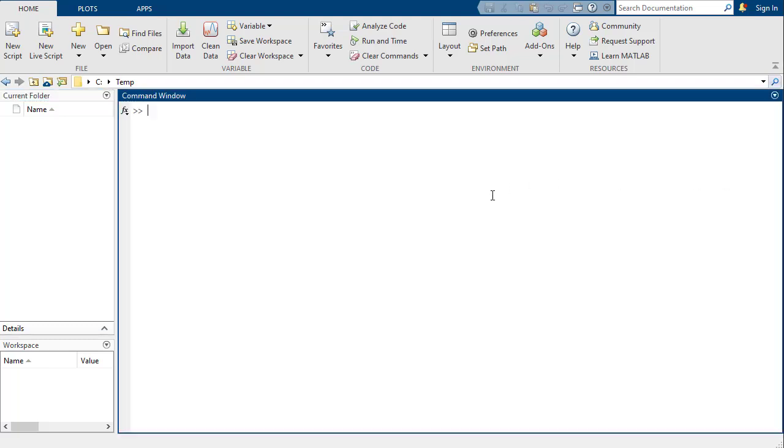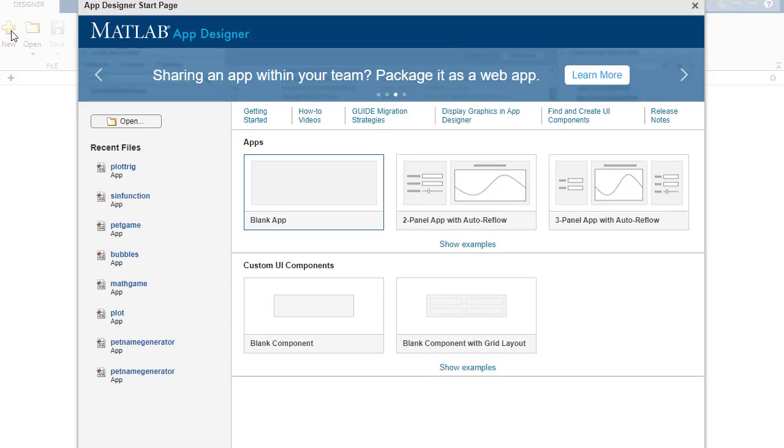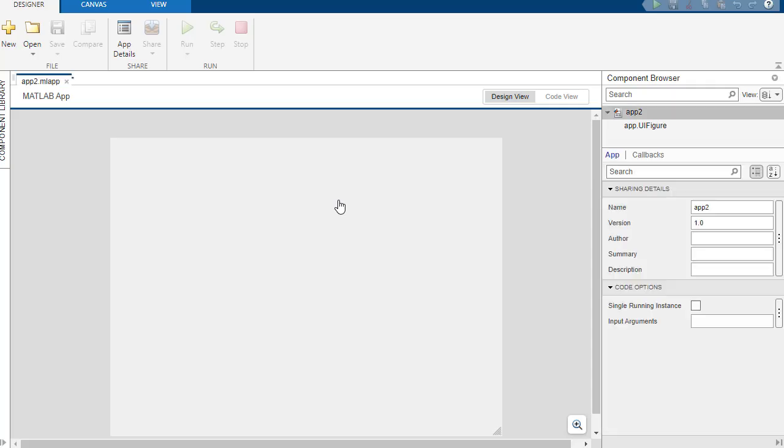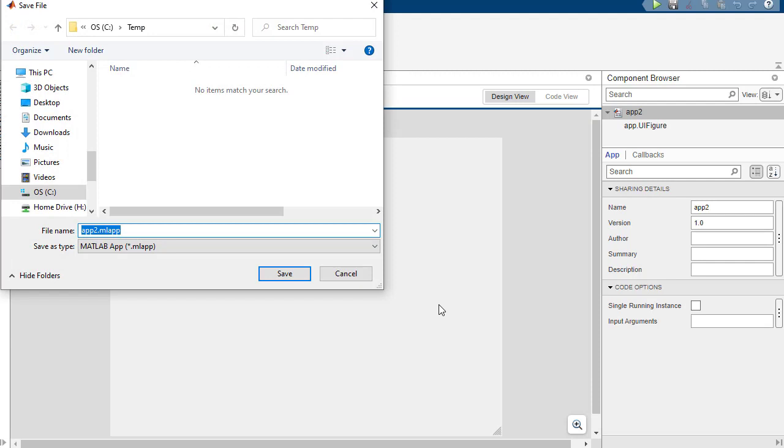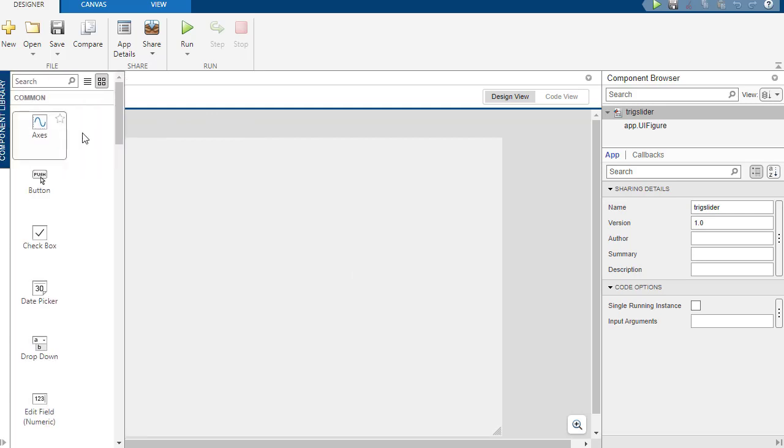Okay, so we are going to play with the app designer. So just to start, we're going to make a pretty straightforward thing. We're going to start with a blank app.